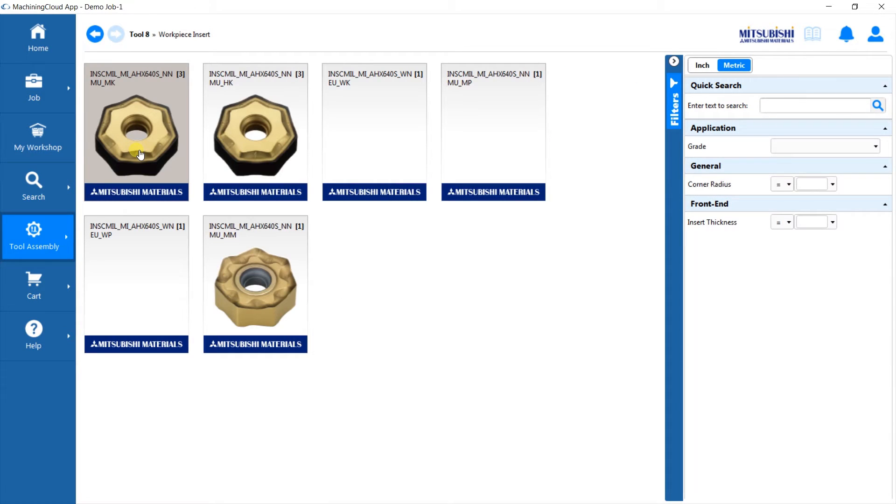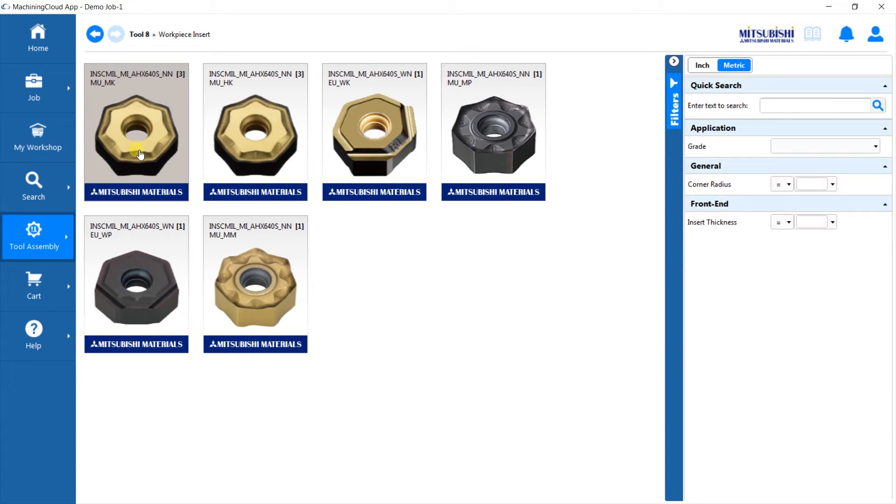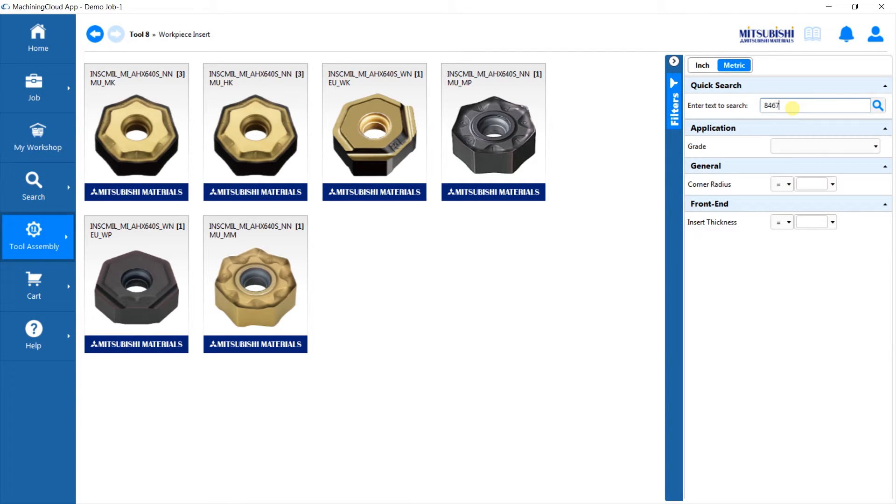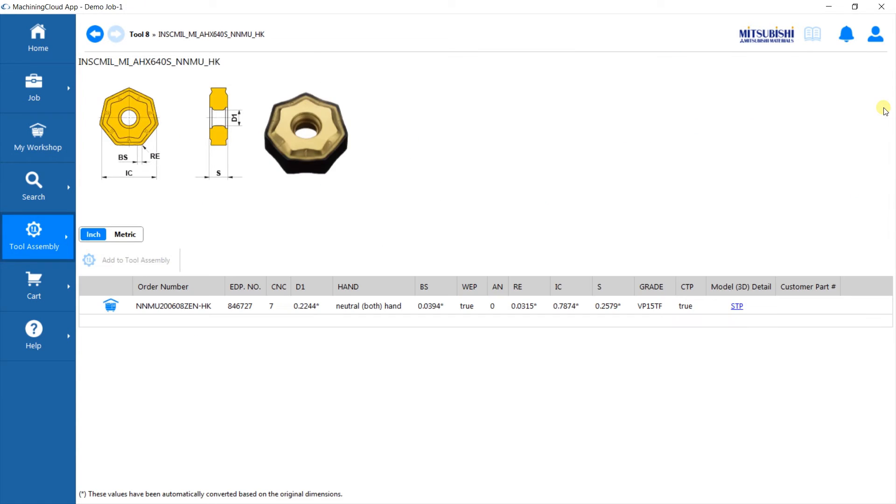You could select the insert by browsing the product catalog or by typing the catalog number of the insert into the quick search filter on the top right, which we will demonstrate here.